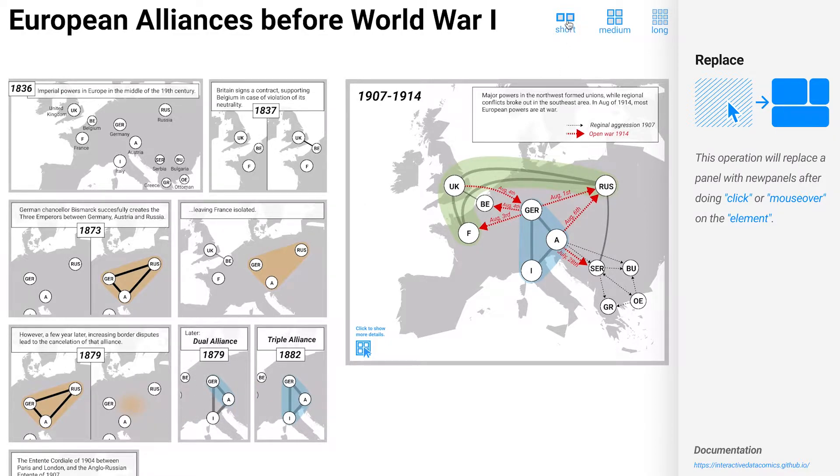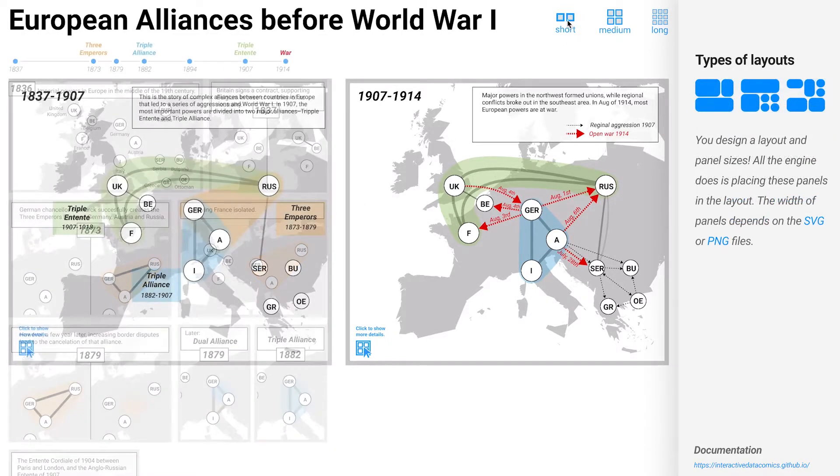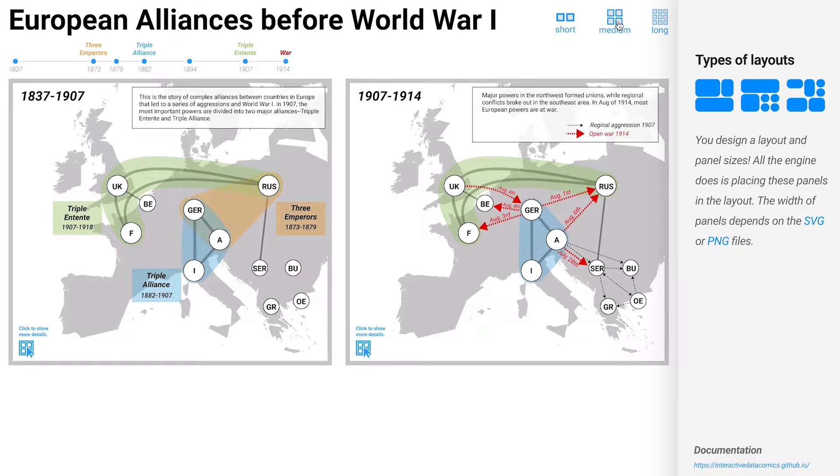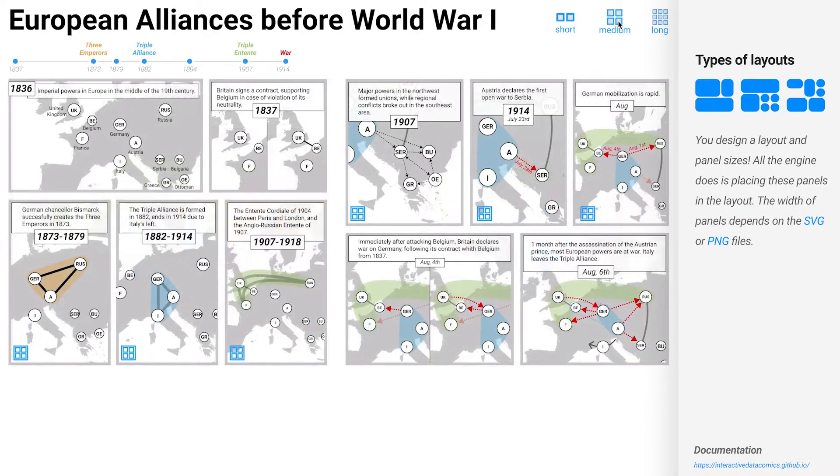Loading different layouts — for example, switching between a short, medium, or long version of the same story.